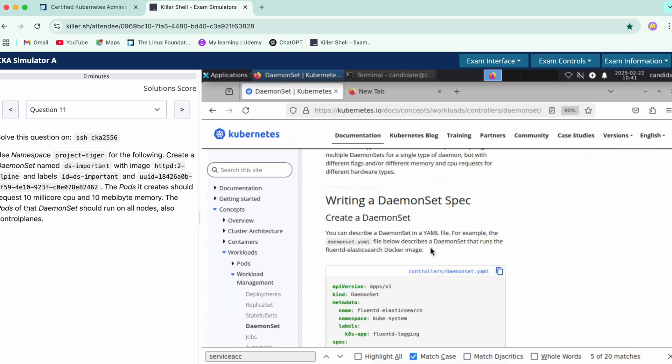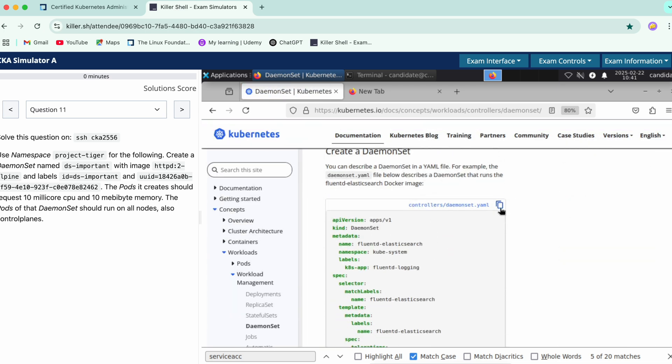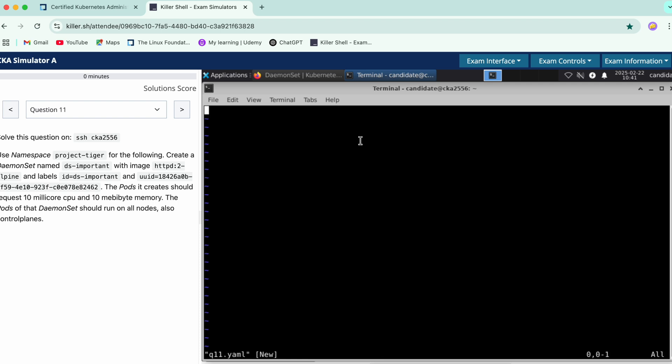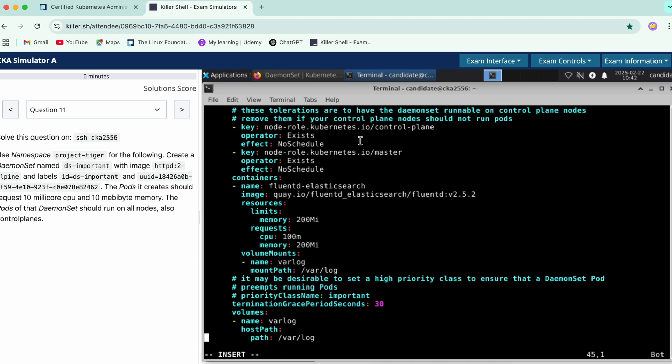Let's see where we have it. Just copy it and just do a vim q11 yaml. Paste it over here.